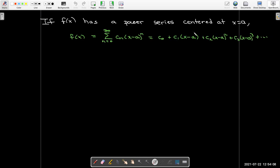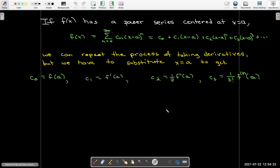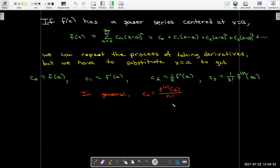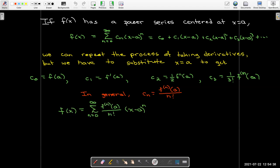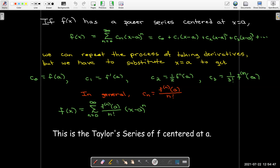That was a power series centered at x equals zero. If I have it centered at x equals a, I can repeat the same process — the only difference is that I substitute x equals a instead of x equals zero. I'll get a similar formula for my coefficients, just with f evaluated at a instead of f evaluated at zero. When I write that out, this is the Taylor series of f centered at a.